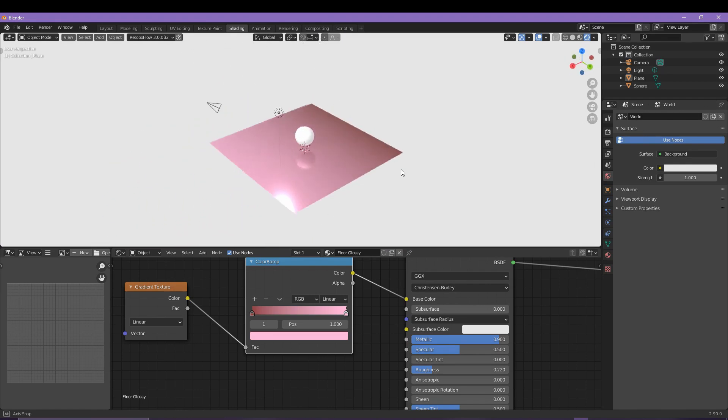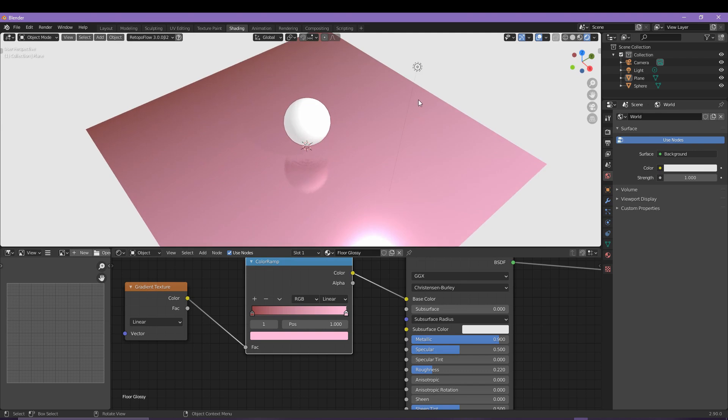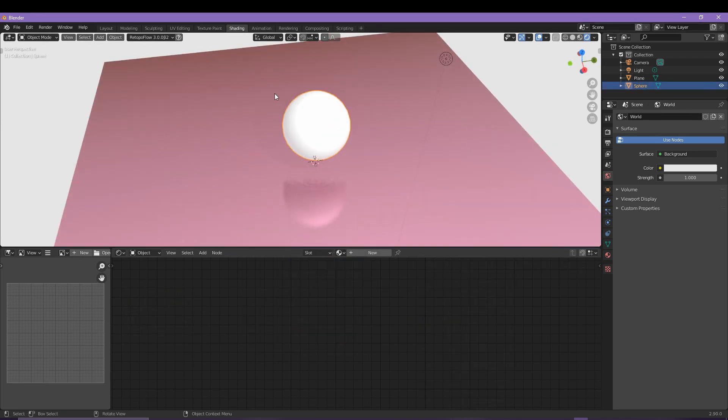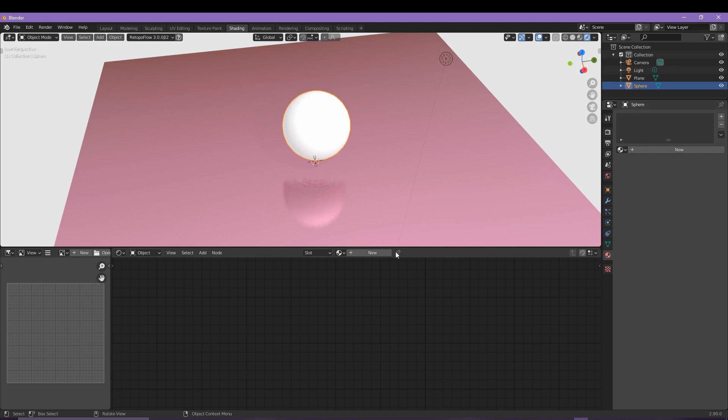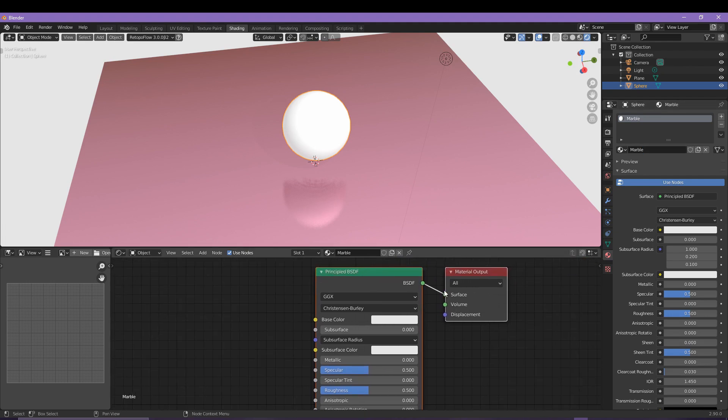Let's work on that glossy sphere that we all came here today to render. We can either create a material on the right here or actually below as well, pretty much the same thing, but we do want to be working with those materials. So let's click new and I'm going to name it Marble because it's pretty much going to look like a marble when it's finished.